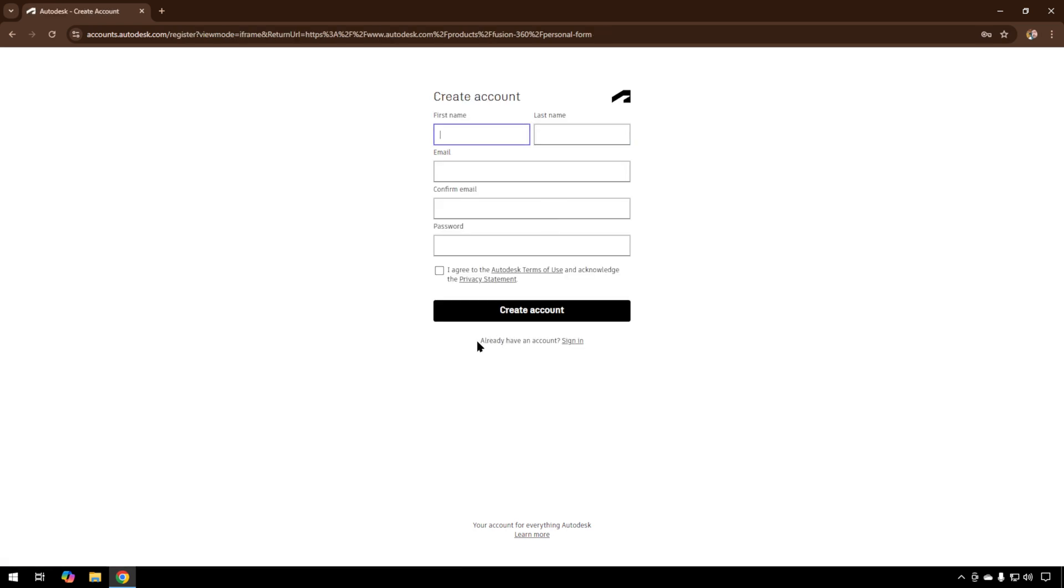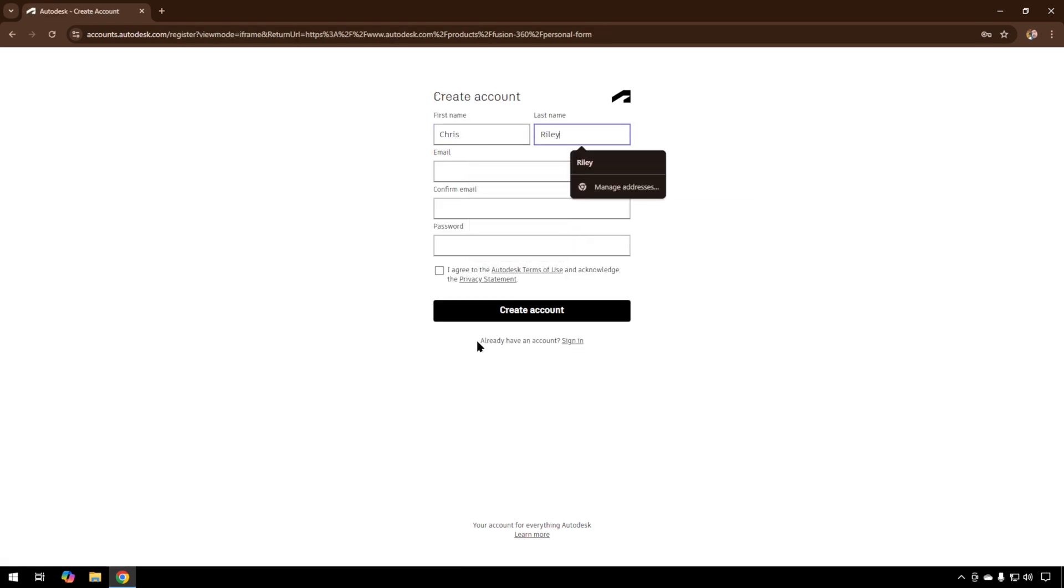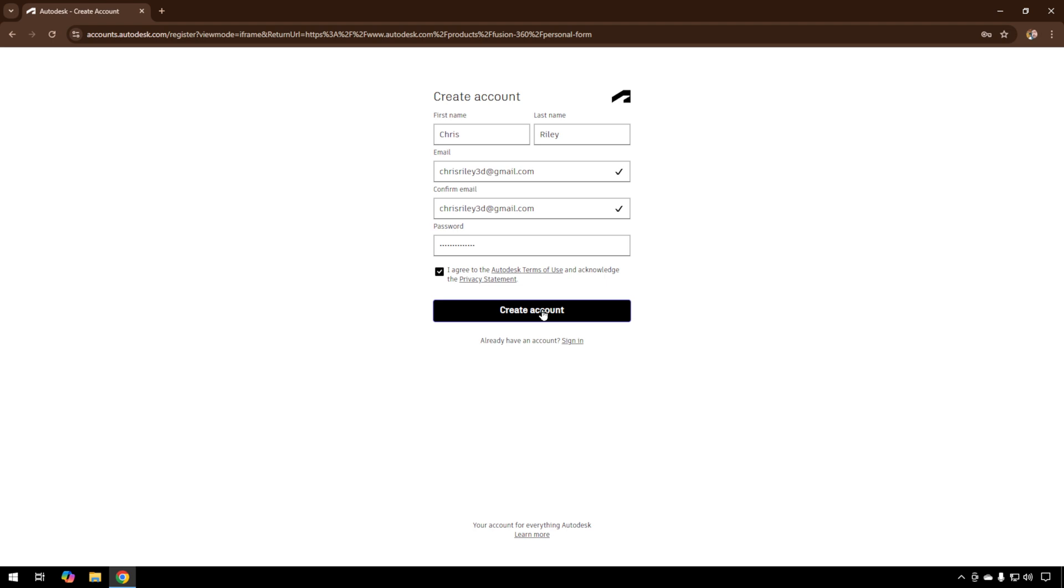You can type in your information, create a password you're going to remember, and then agree to the terms of use. And we'll create an account.